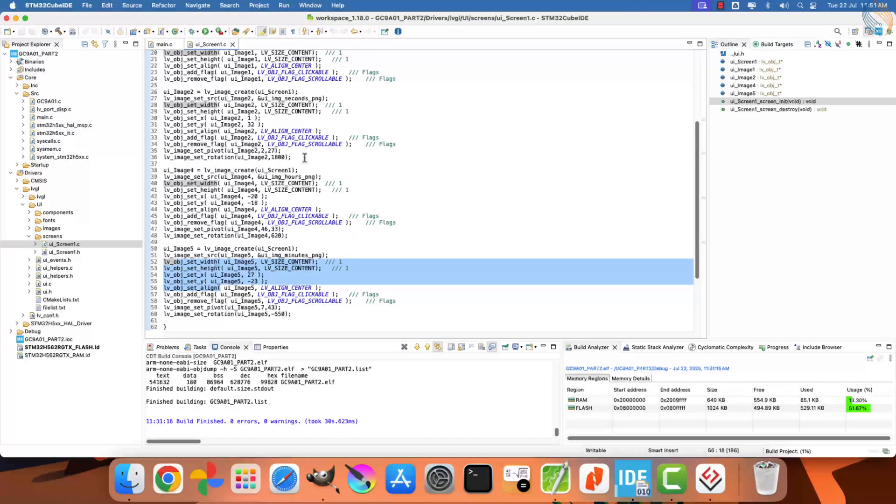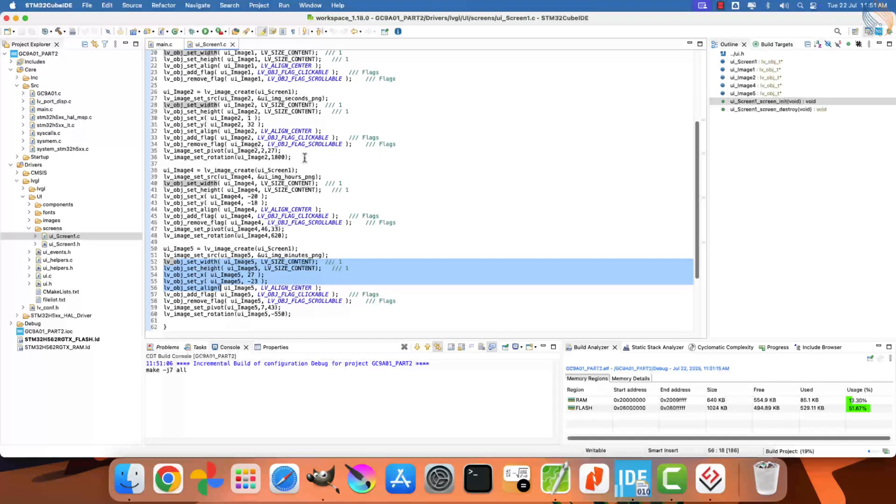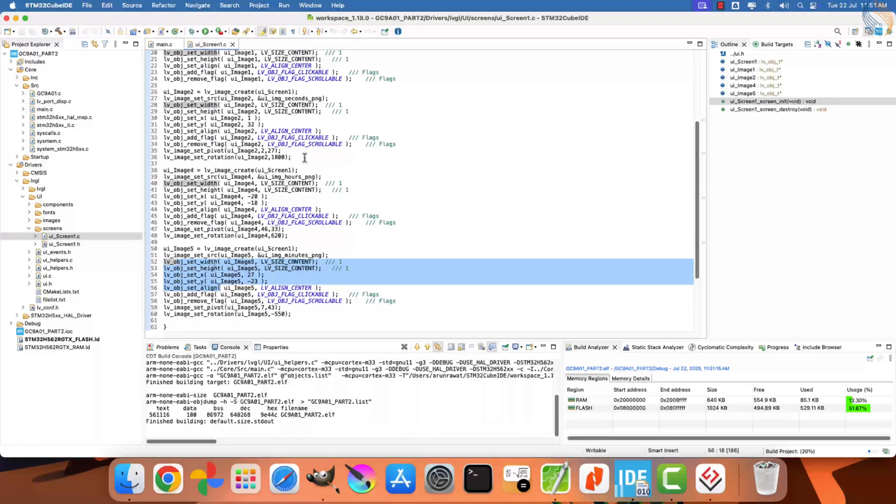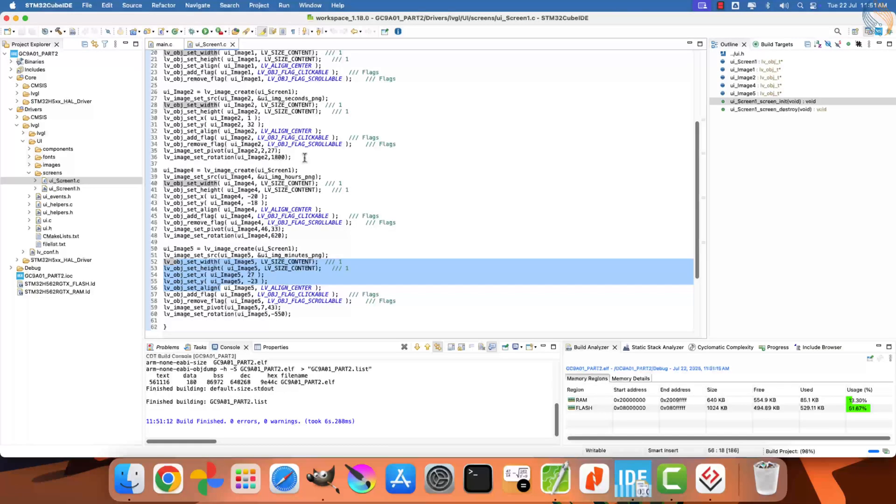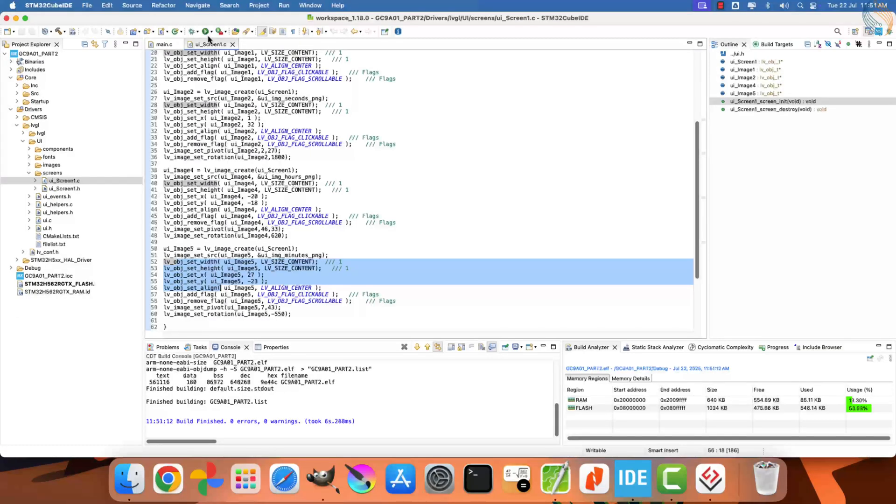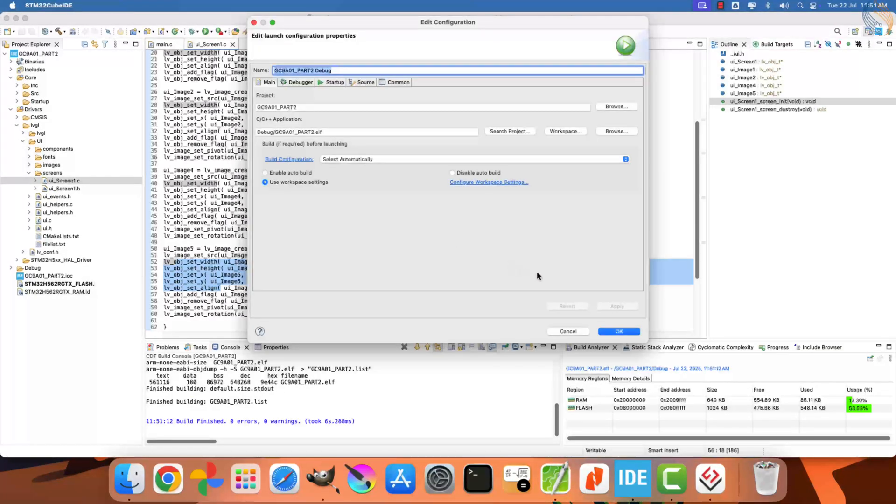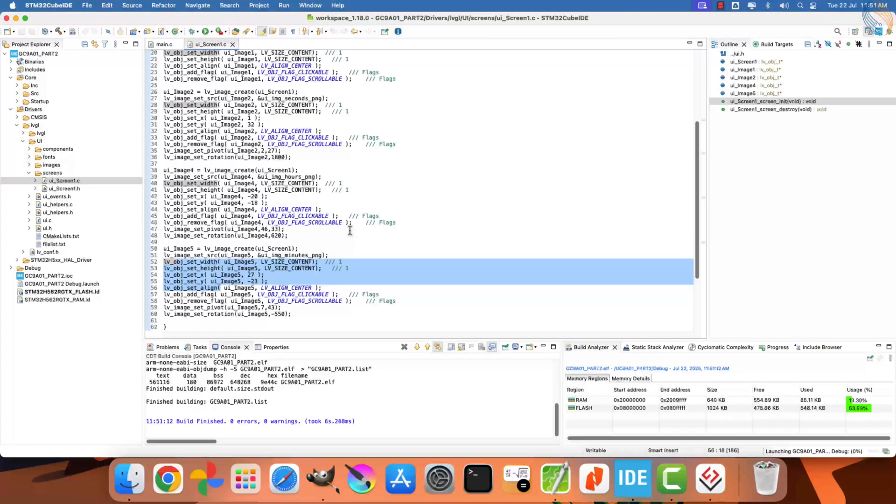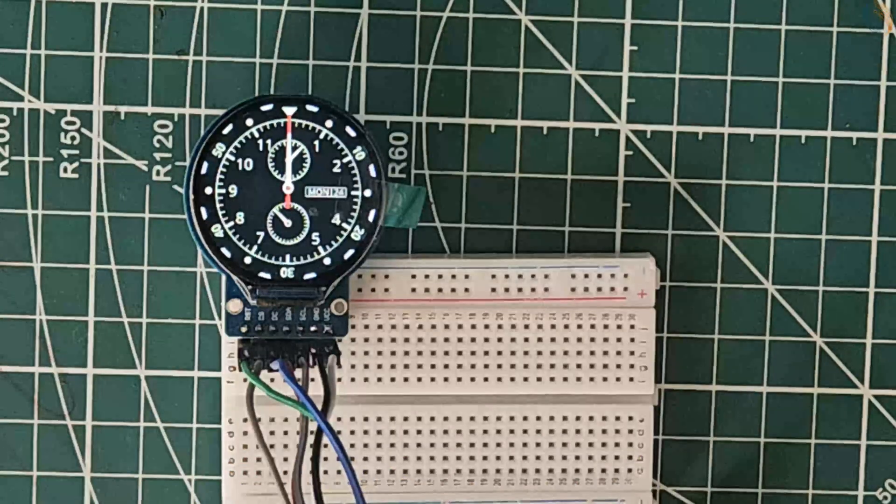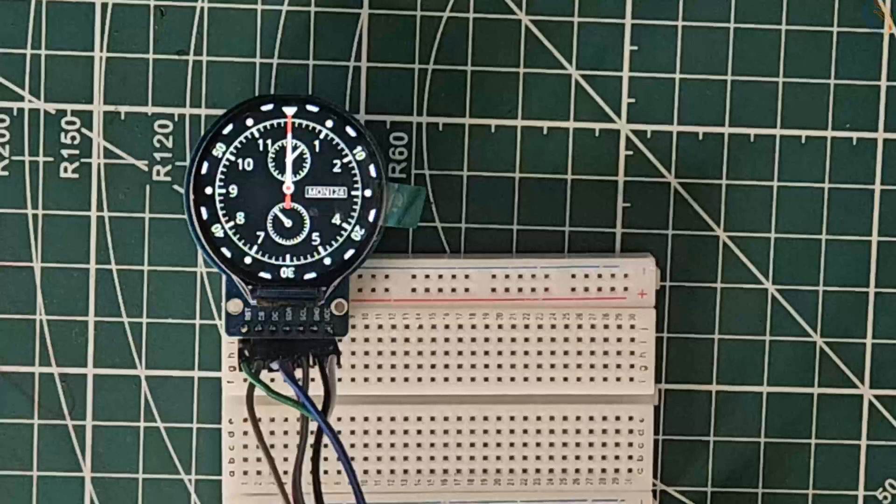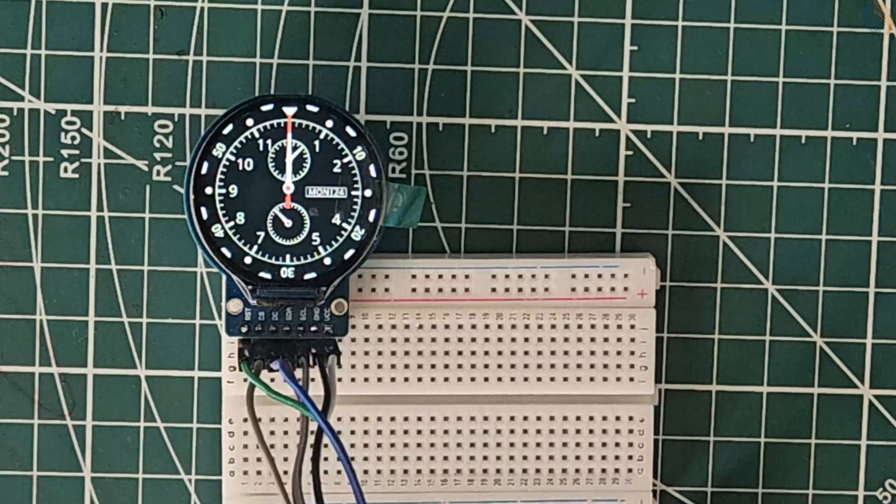Copy the new UI folder that we just generated into the same location inside the project, replacing the old one. If you open the UI underscore screen.c file, you will see the updated code for all the images we designed in SquareLine Studio. This confirms that the export worked correctly. Let's build this project to check for any errors. There are no errors here, so let's flash the project to the board.